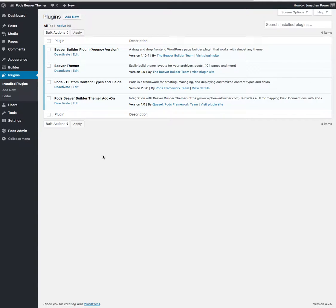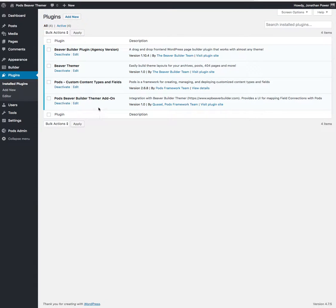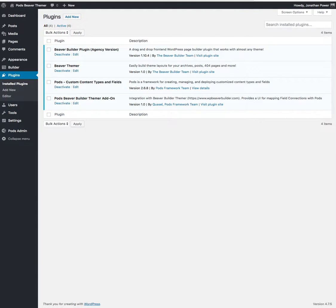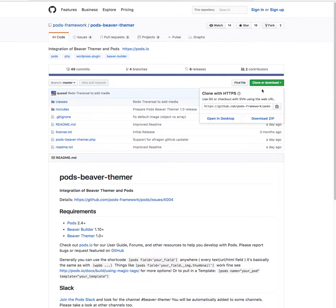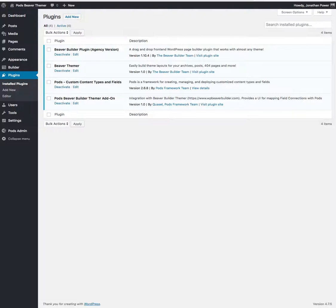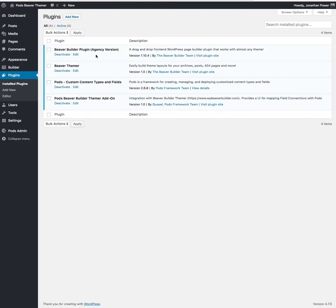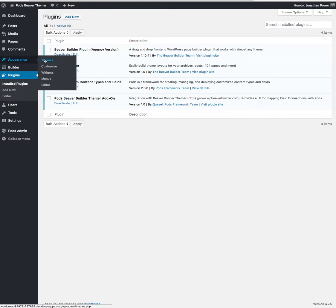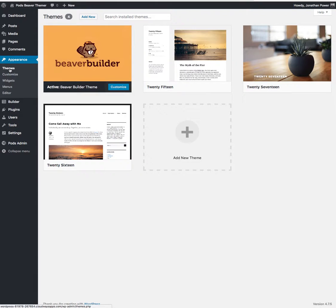Of course you need the Pods Beaver Builder Themer add-on. It isn't on the WordPress repository yet, so if you do a Google search for it, it's on GitHub and you download it there. Along with those plugins I'm obviously using the Beaver Builder theme.